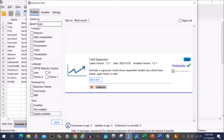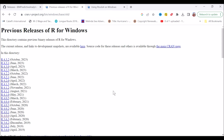Tobit is used for censored dependent variable models, but unfortunately it's not part of the standard SPSS or IBM Statistics package. The first thing you need to do is install R and R add-ins and tools — just Google that and install the latest versions.